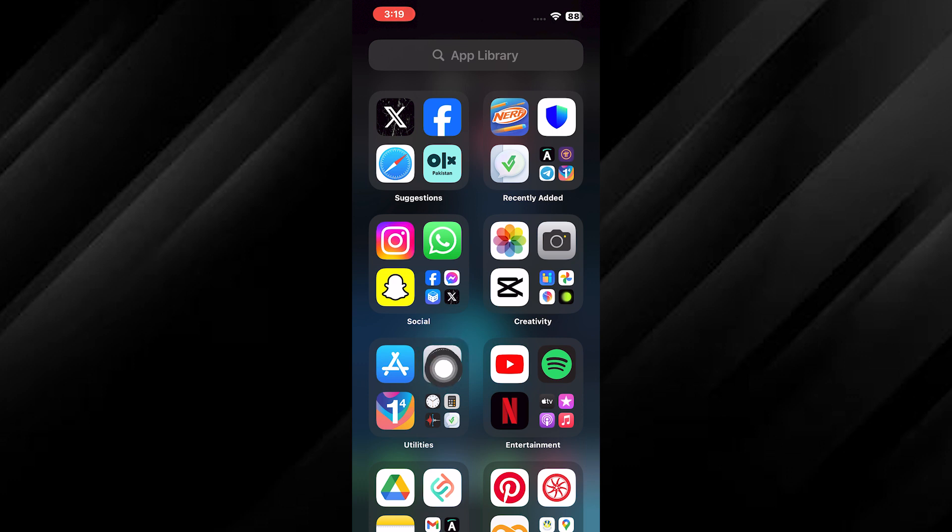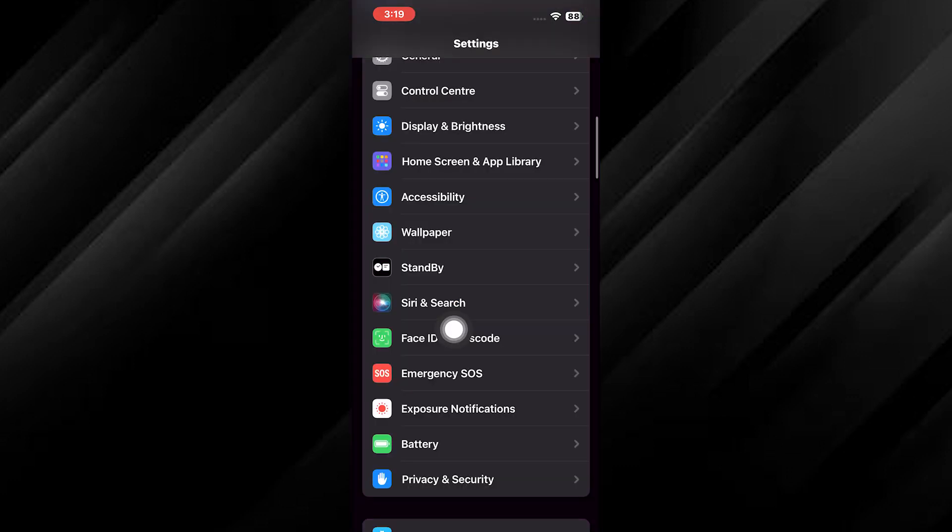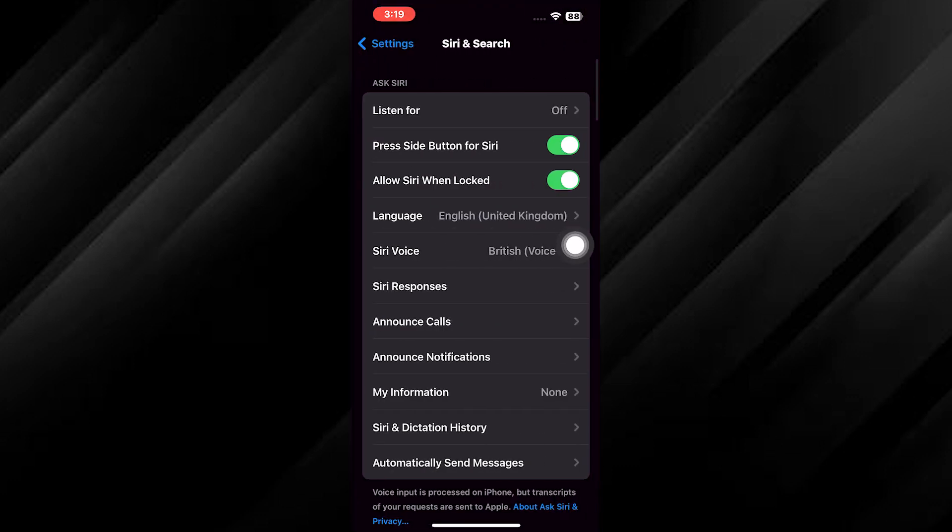First, let us jump into the settings on your iPhone. Head over to settings and scroll down to find Siri and search.